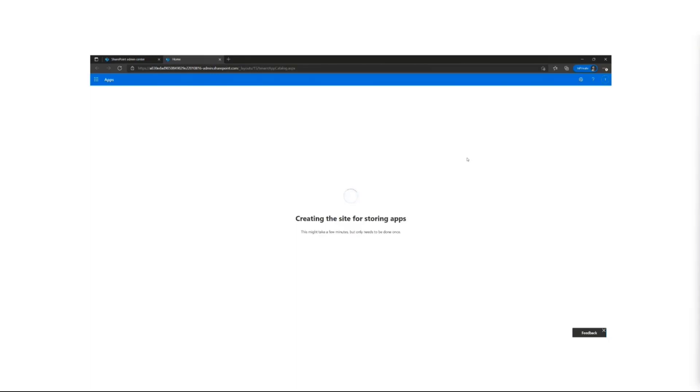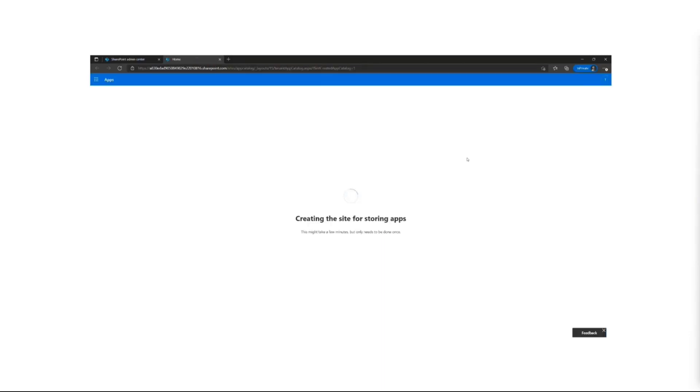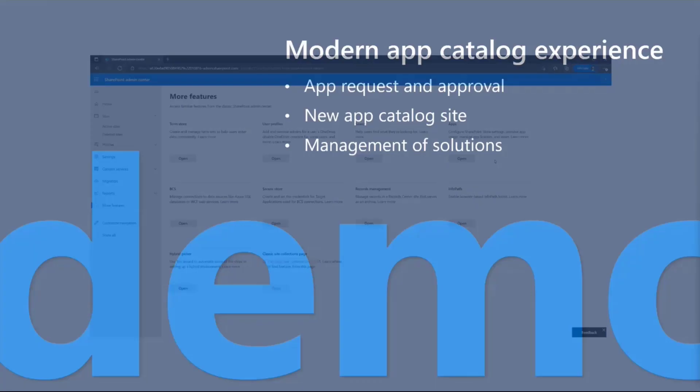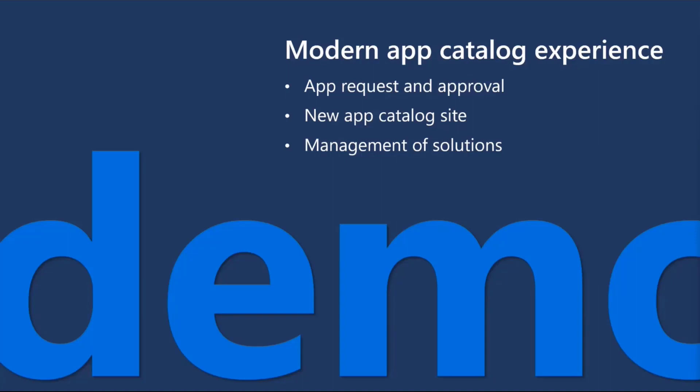Can we create an app catalog per site? Can you have site collection app catalogs? Absolutely 100%. We're not taking any existing features away. You can still have site collection app catalogs. All those features are still in the future. We're focusing on modernizing the app catalog site collection experience.